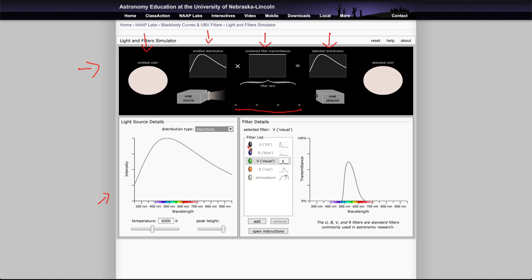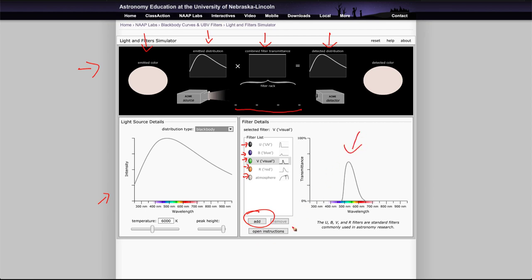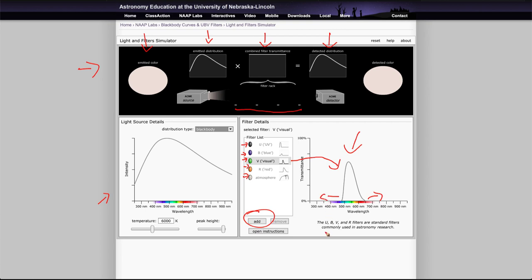We have the U or ultraviolet filter, the blue filter, the visual filter, the red filter, atmospheric filter, and you can also add your own filter. Over here it shows you what wavelengths that filter will allow to transmit through. So right now we're on the visual filter and the visual filter allows these wavelengths. Things way off here in the red are not transmitted and way down here in the violet are not transmitted.